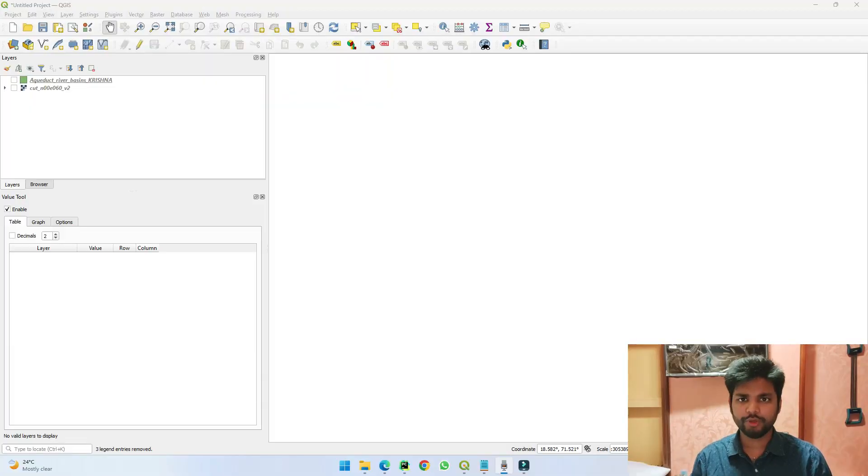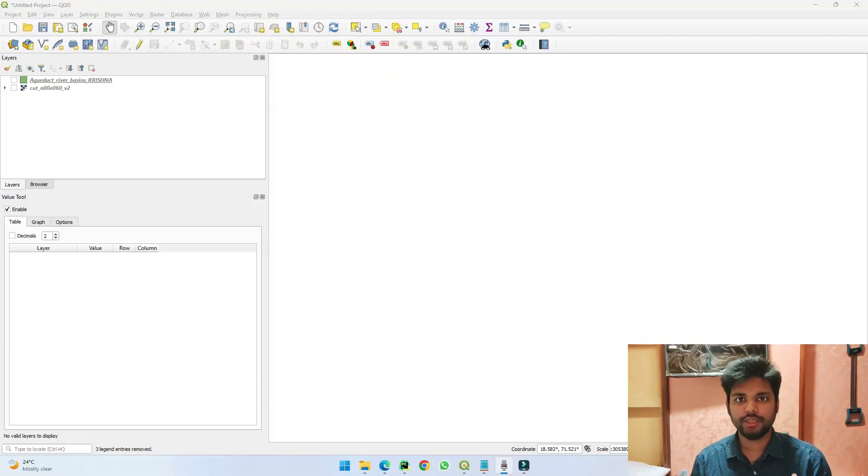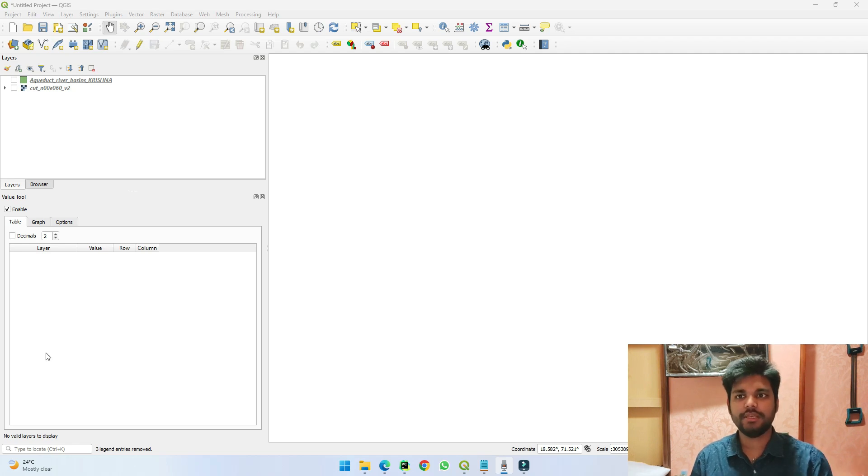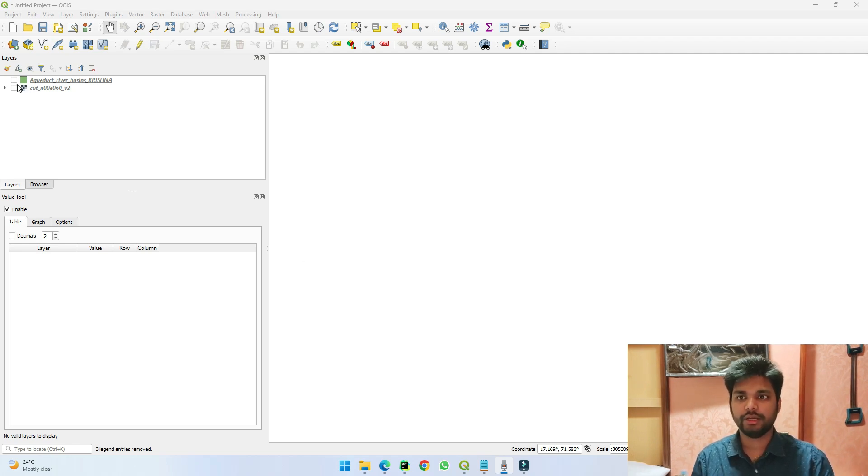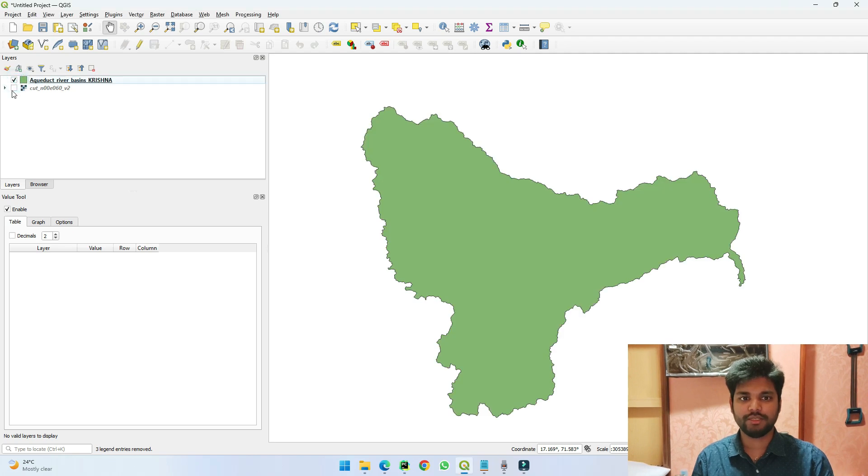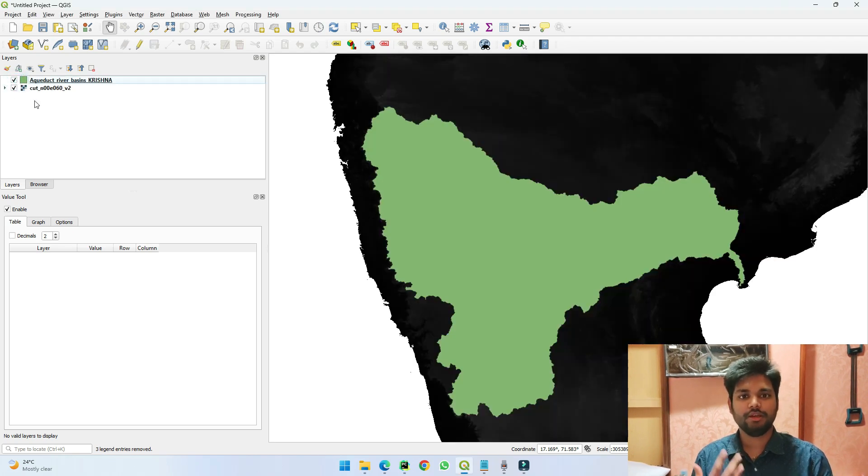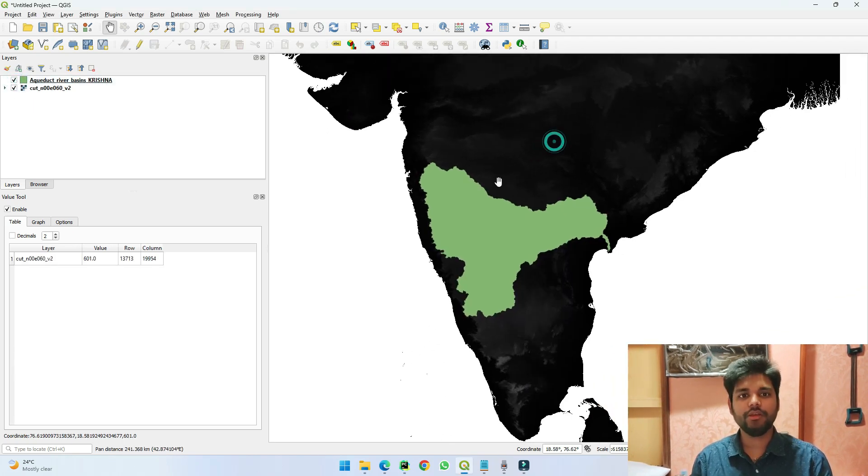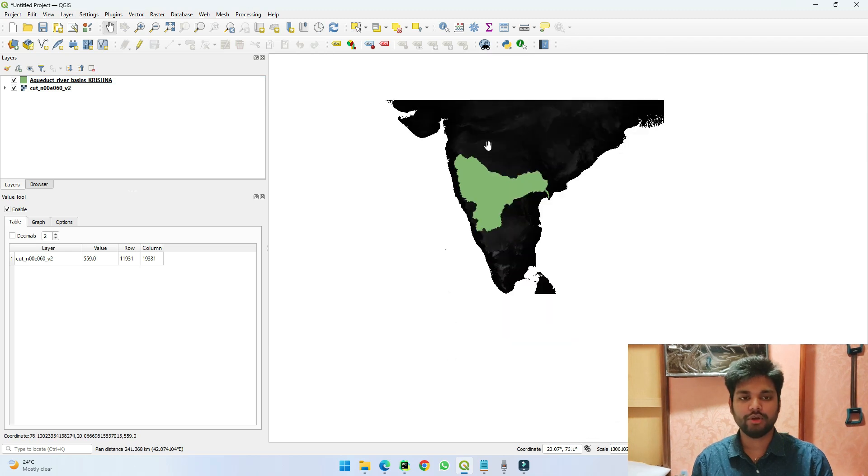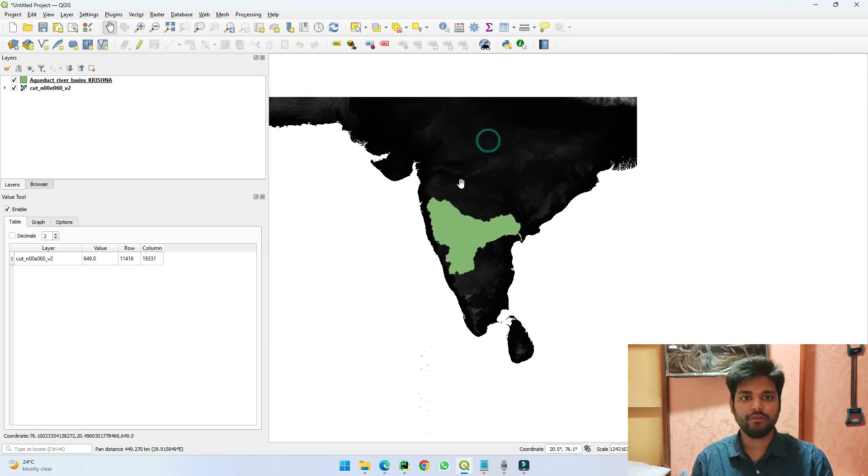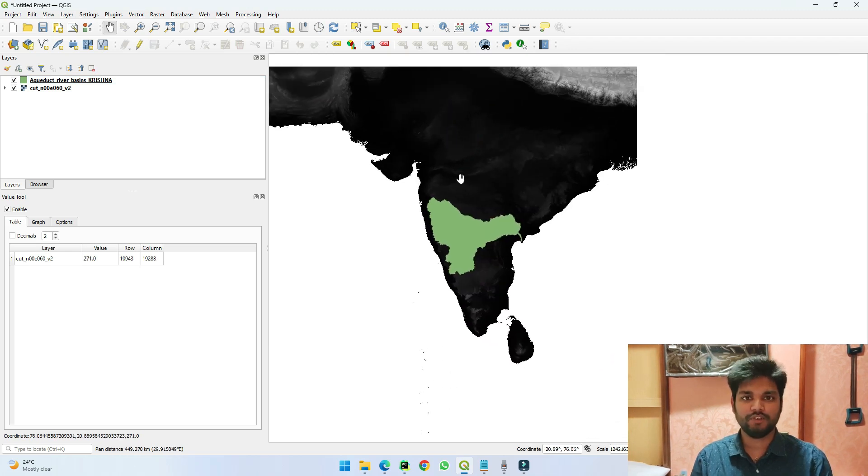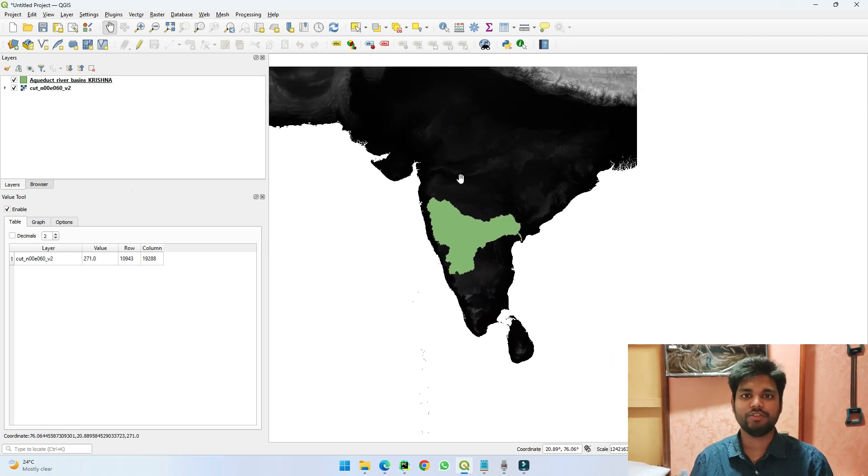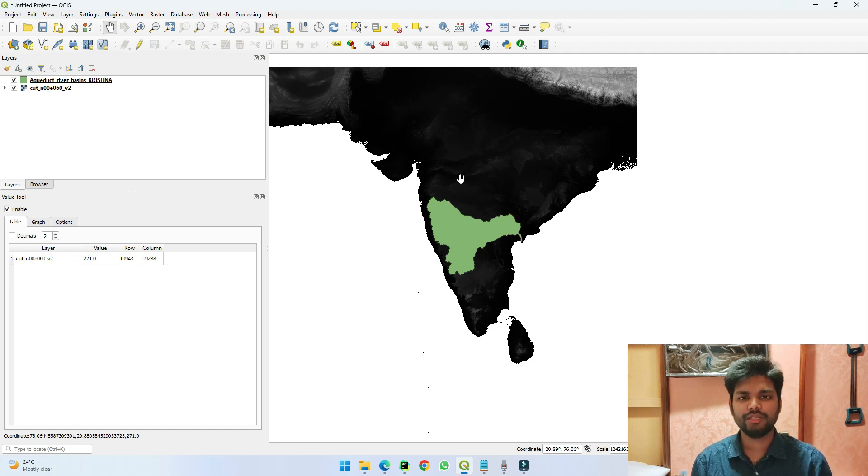In this video we will see how we can clip a raster for a certain shapefile. We already know how we can do this simple process in QGIS. For example, if we see here we have the data of the Krishna river basin as well as the DEM of India, which I downloaded from websites which I have mentioned in my previous video where you can download these data sets for free.